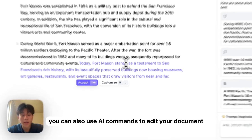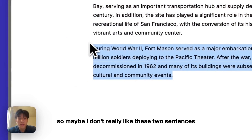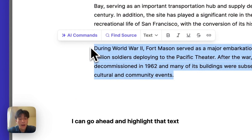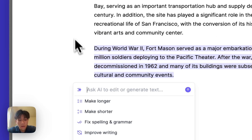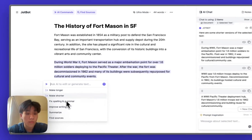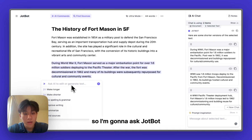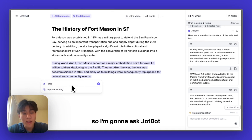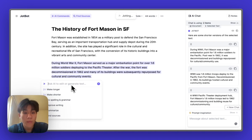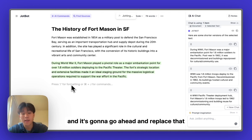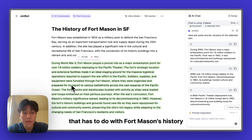You can also use AI commands to edit your document. If I don't really like these two sentences, I can go ahead and highlight that text and click AI commands. From here, I can ask JobBot to make it longer, make it shorter, or type a custom prompt. I'm going to ask JobBot to write a paragraph about this, and it's going to replace that text with an entire paragraph about Fort Mason's history.